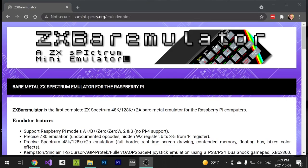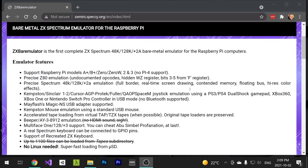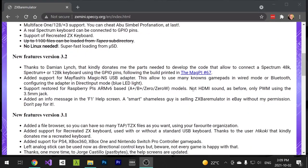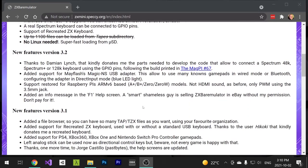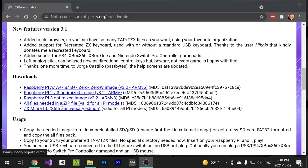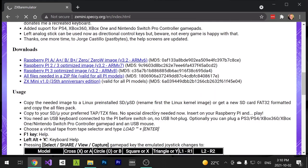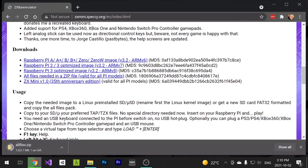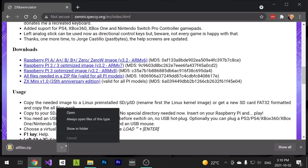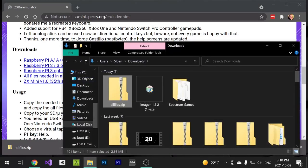OK, let's get the emulator. It's going to be a bunch of files that we overwrite, some files in the boot disk. So, back to our favorite browser and go to zxmini.speccy.org/en/index.html. That link is in the notes below. Scroll down to the files list and download the all files zip folder. Show this file in Explorer and then extract its content.